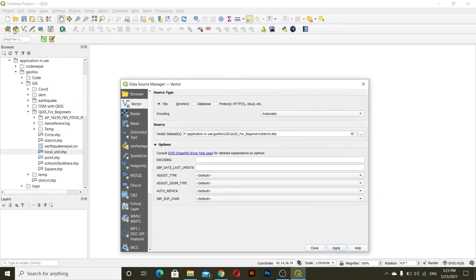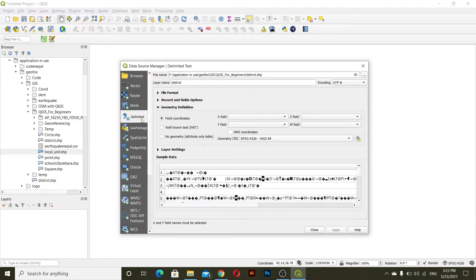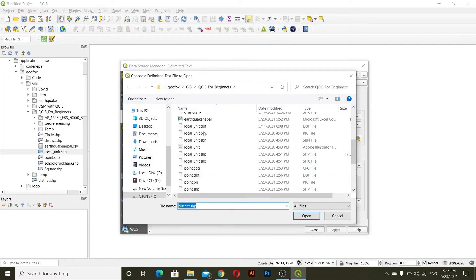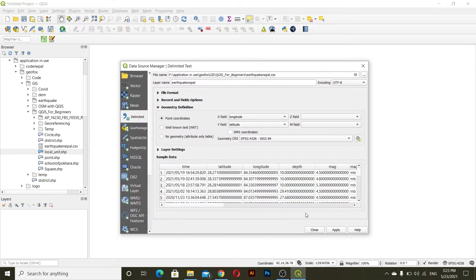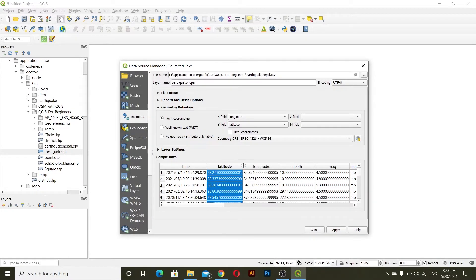Go to delimited text and search for the text file. I have this saved file and then open. It will directly explain the longitude and latitude field. Since I have a lot of experience I know longitude and latitude, so I don't have a Z field. I want to be using this geometry field and then I'll apply.